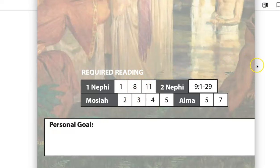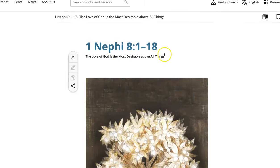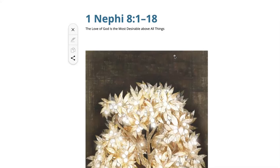Our chapter 8 here is focusing mainly on the tree and the fruit as it represents the love of God. The next lesson for tomorrow is going to focus on the iron rod, the word of God, and that will be a really good follow-up to this.